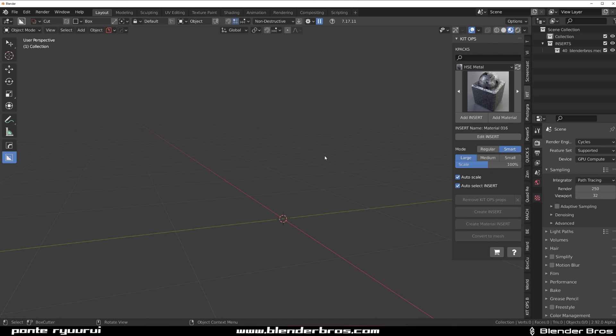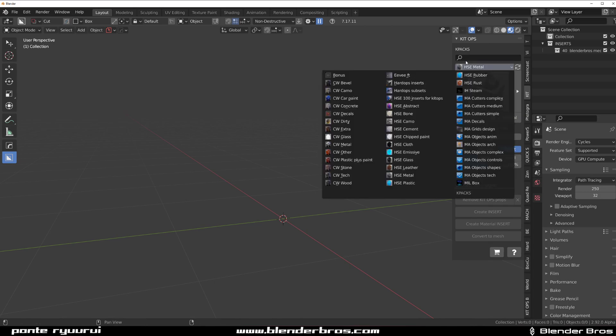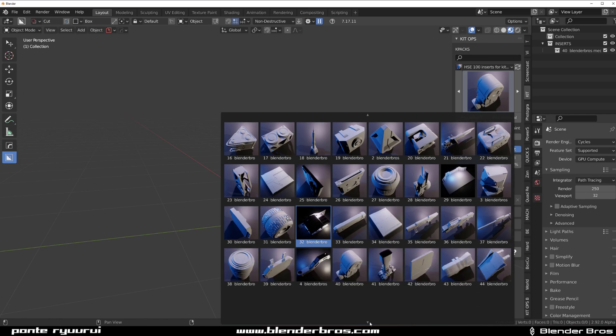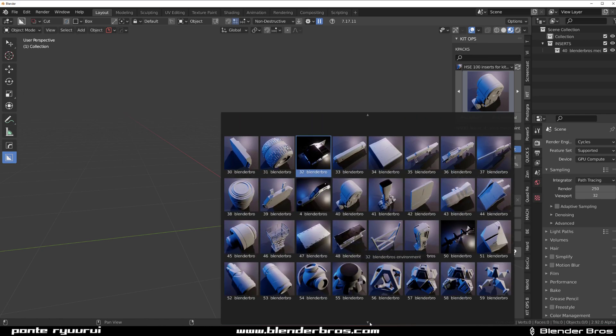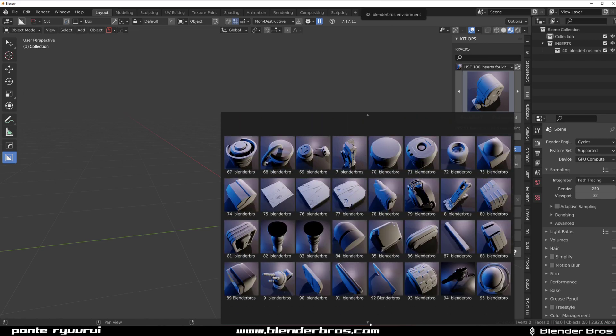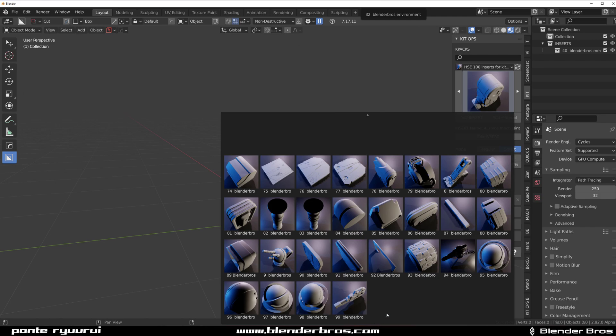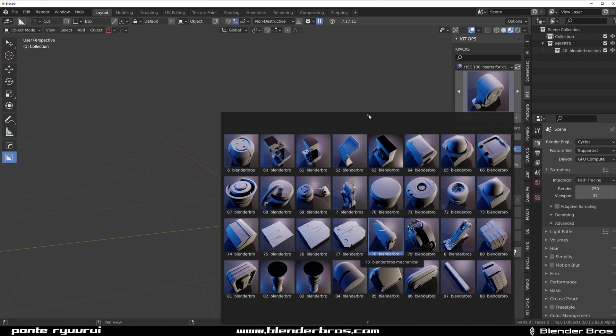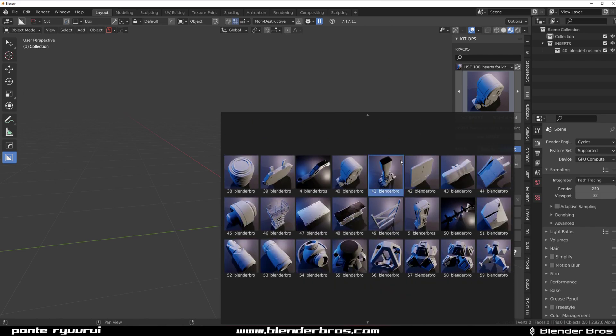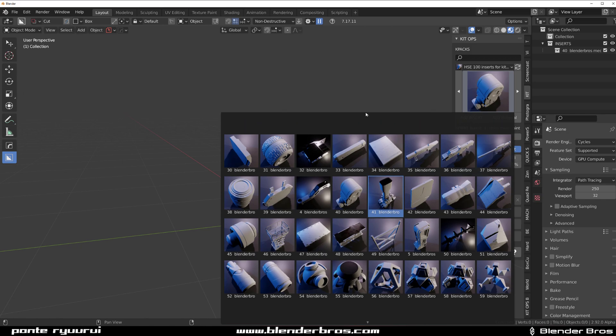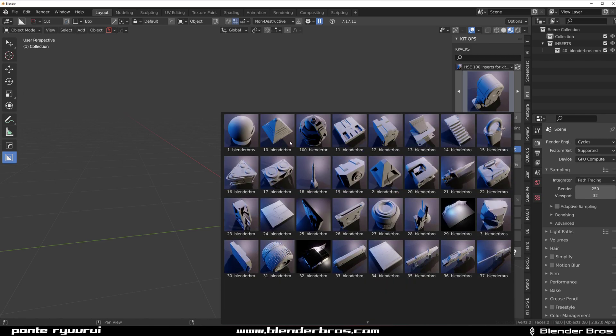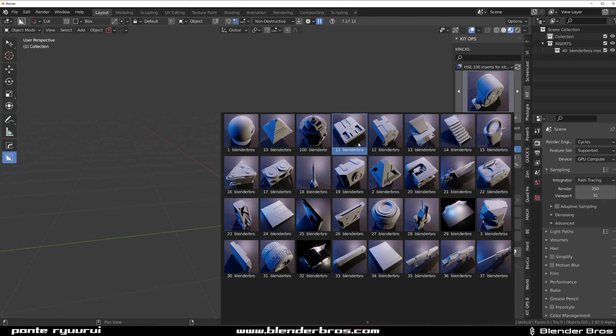Once you get it, download the new zip file titled HSE Inserts for Kitops. This will contain all the models. All the icons were created and all hundred models are loadable as inserts now. The problem is that even though the files are properly named and organized, kitops doesn't sort them very well—I don't know why. They're not in order like 1, 10, 100, but they're all in here.